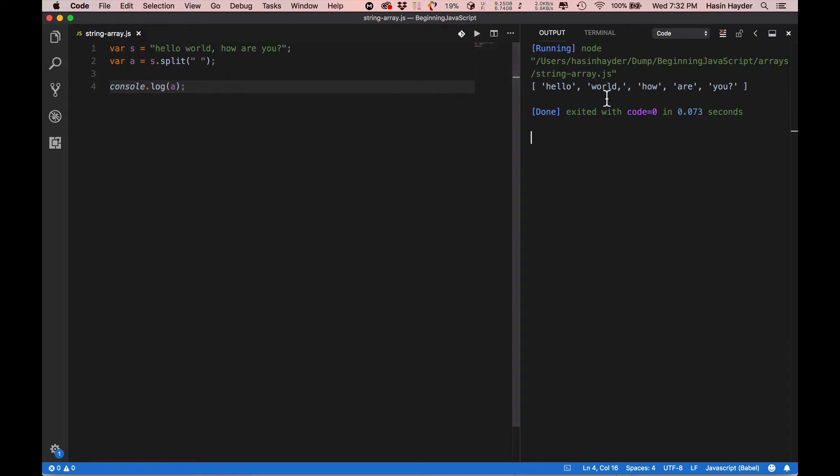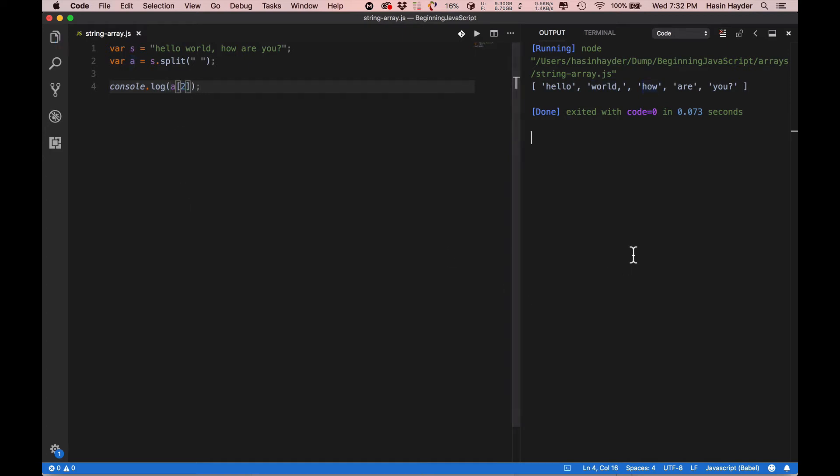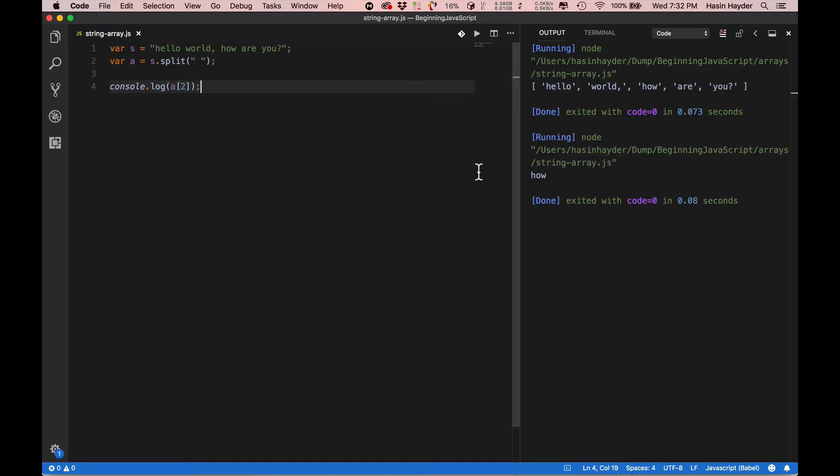It's a string that every word, every element is a word. So, what do we see? Second offset is the third element. 0, 1, 2, it will print. Let's see. Fine. Excellent.